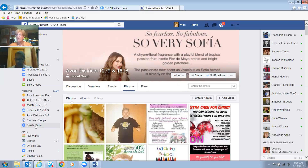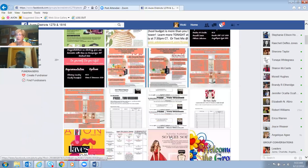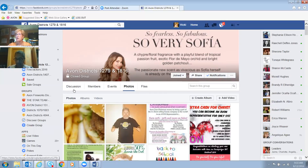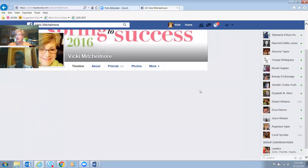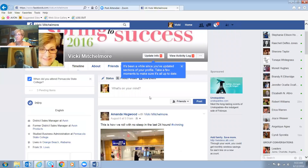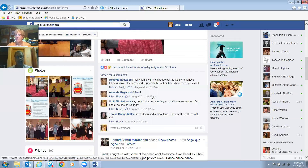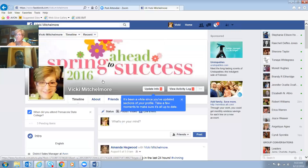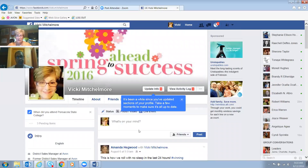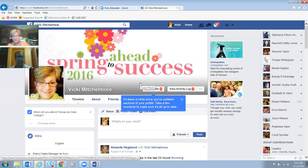All your posting goes in your page, just like I do all my posting in my district Facebook page. That's separate from my personal Facebook. I have a professional Facebook and a personal Facebook account as well. There are so many different ways you can segregate and make this work for you and put it out there.